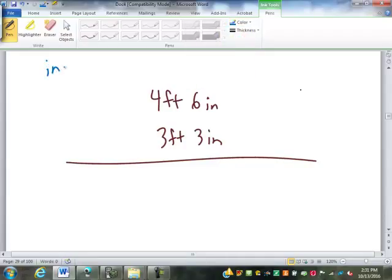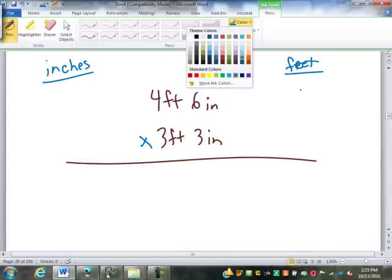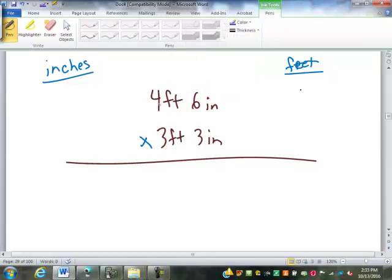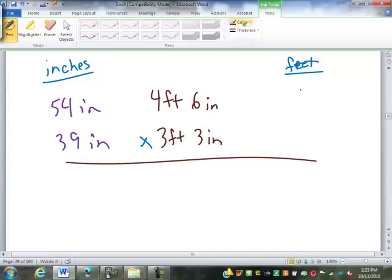Let's convert this all into inches. Convert it into inches and multiply it out. So if we go into all inches: four times twelve is forty-eight, plus six is fifty-four inches. Three times twelve is thirty-six, plus three is thirty-nine inches. If I multiply that out, I get two thousand one hundred and six square inches.